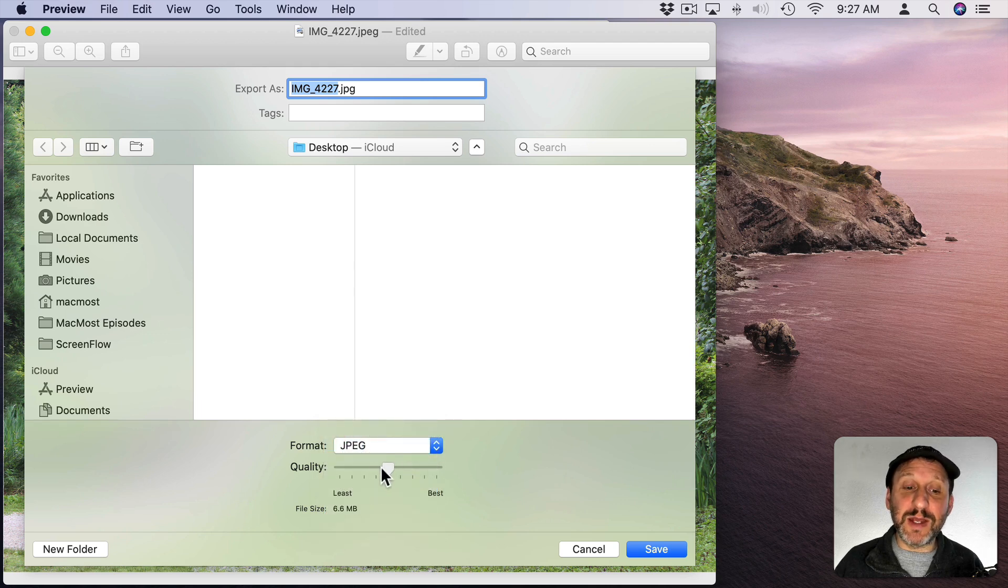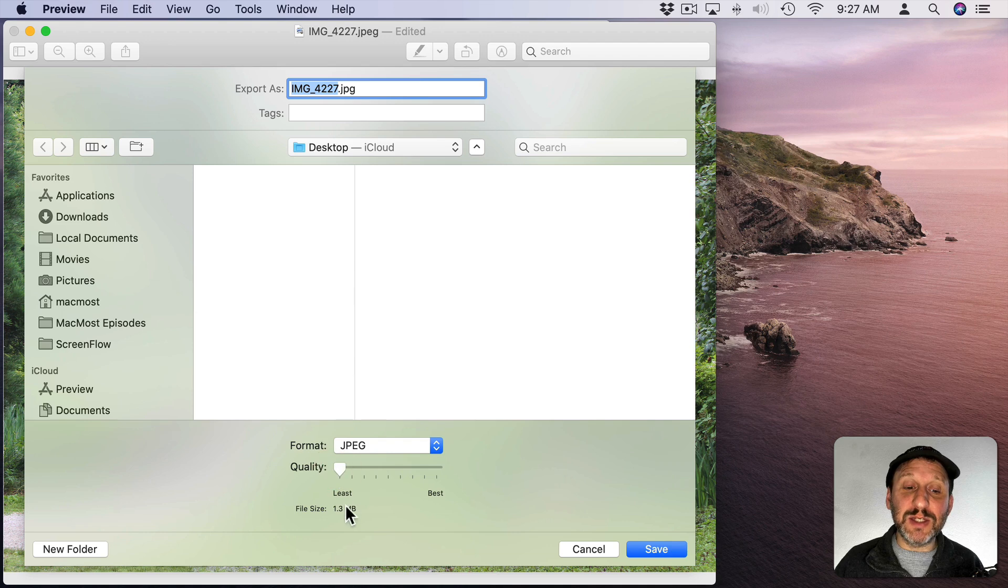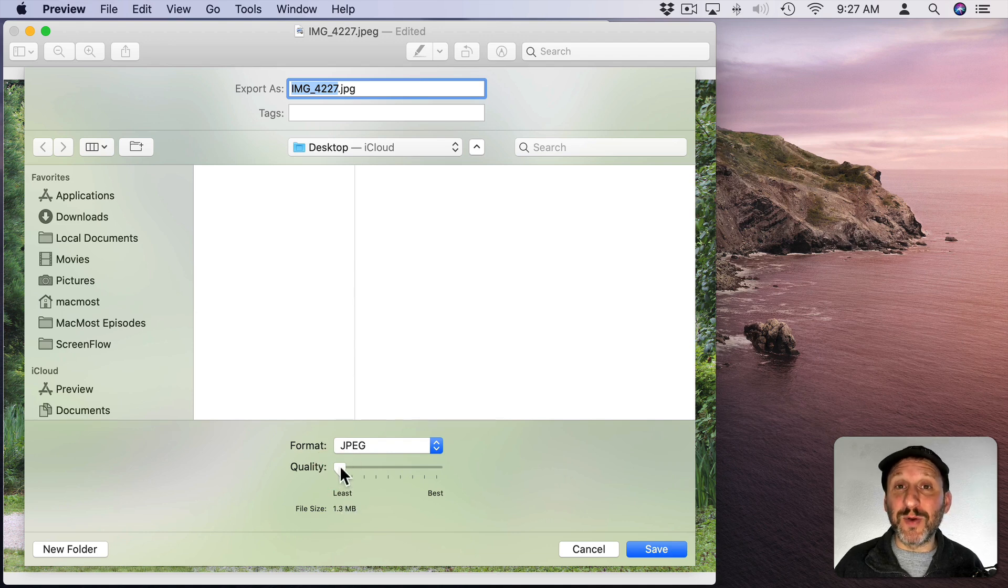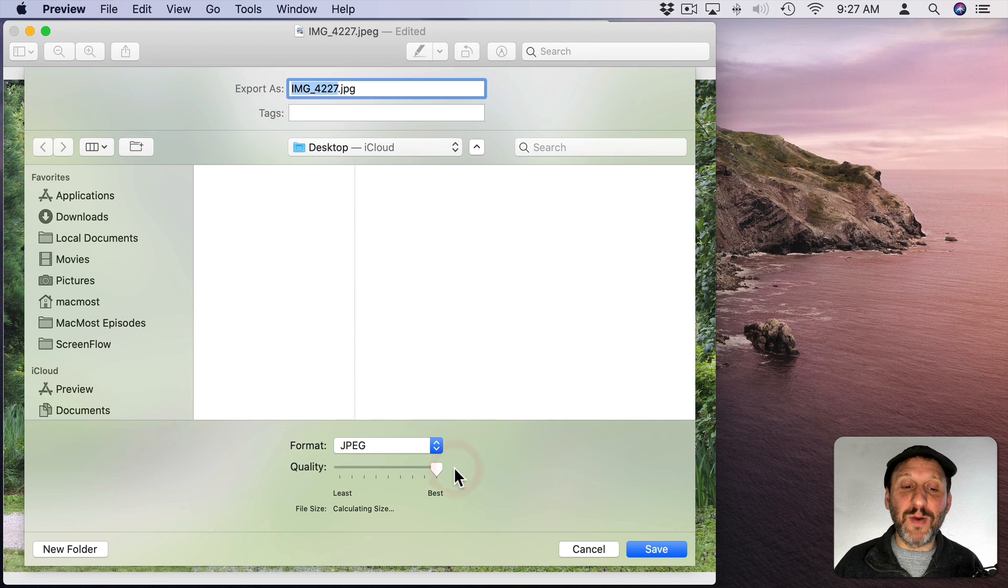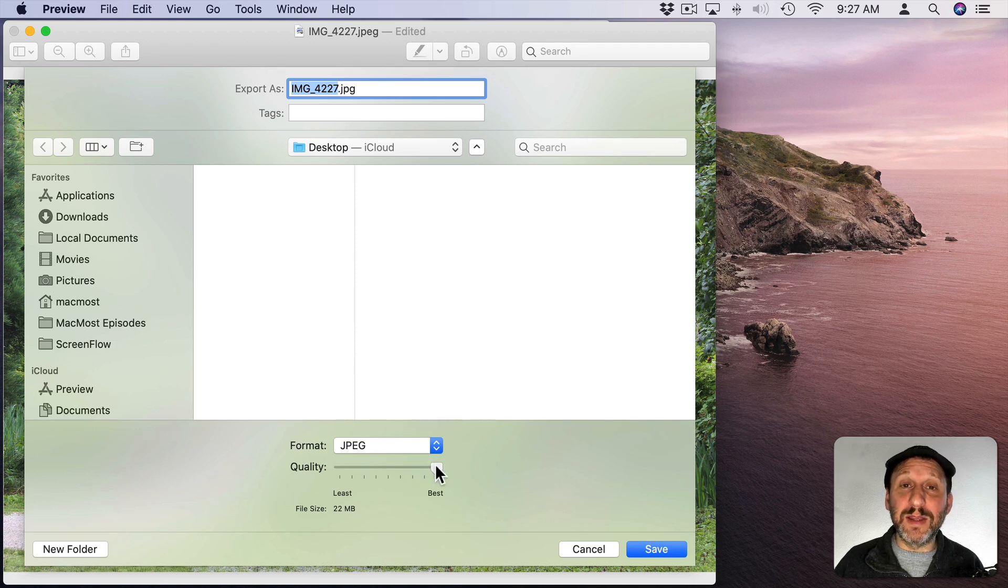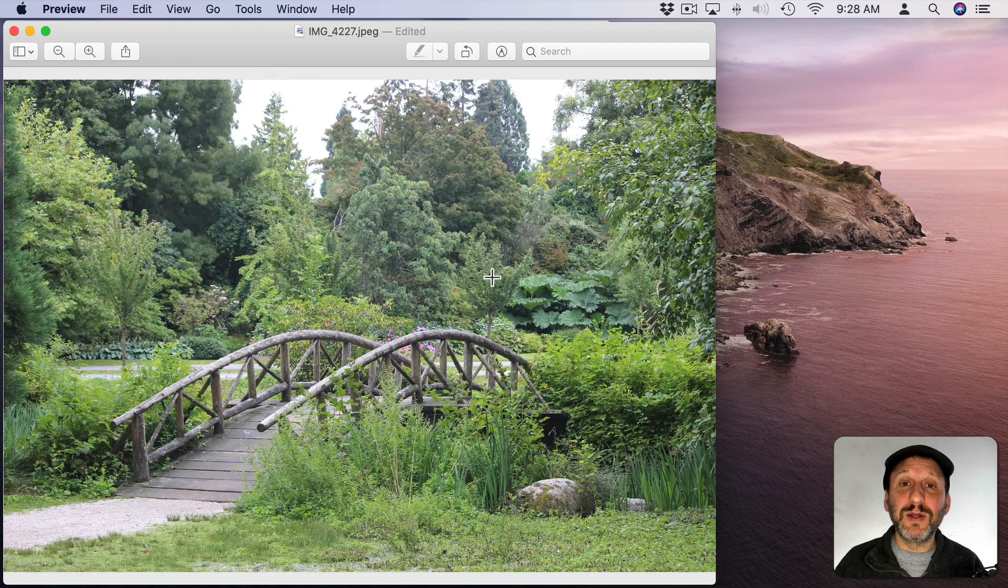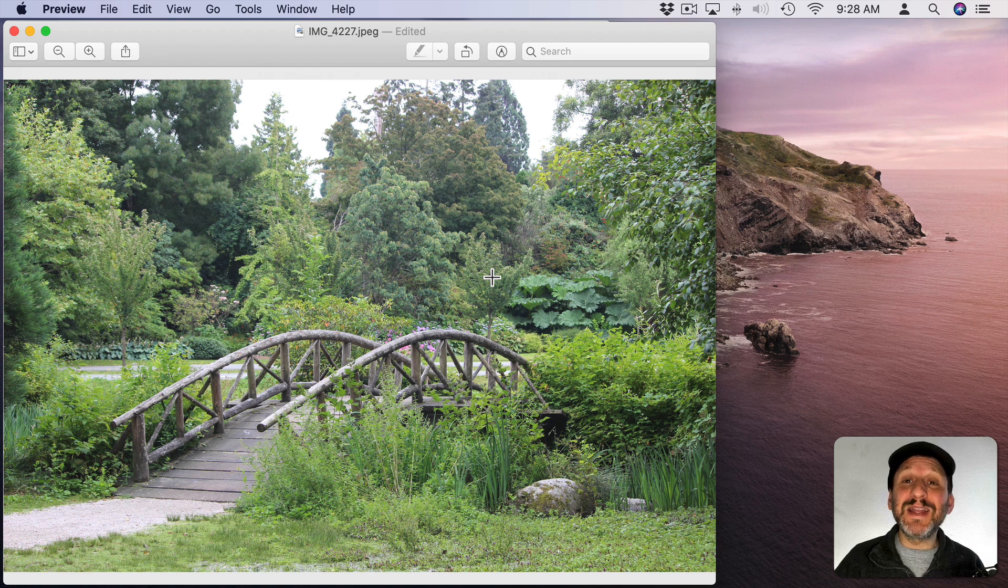Like JPEG for instance has a quality control. Lower quality means a smaller file size. You can see 1.3 MB but of course less quality. Higher quality is going to mean a much larger file but the image will look better.